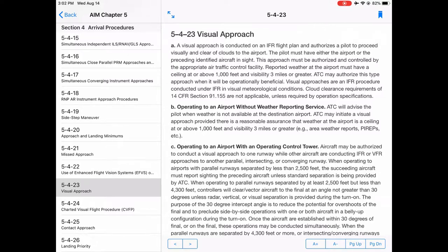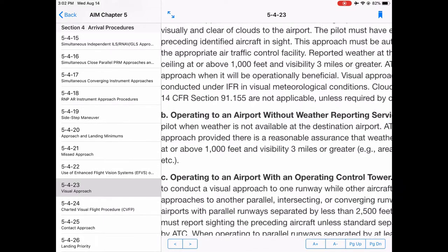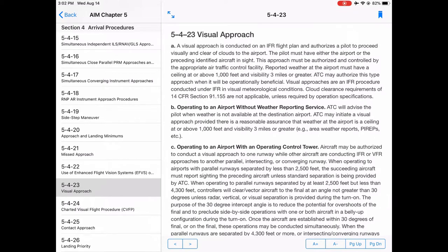It's an IFR procedure conducted in visual conditions. The cloud clearance requirements of 14 CFR Section 91.155 are not applicable, because this is an IFR procedure — you're just doing it in visual meteorological conditions. That said, you do have to maintain clear of clouds. You're just not under the Part 91 rules requiring 1,000 above, 500 below, 2,000 away — you need three miles visibility at least and to stay clear of clouds.